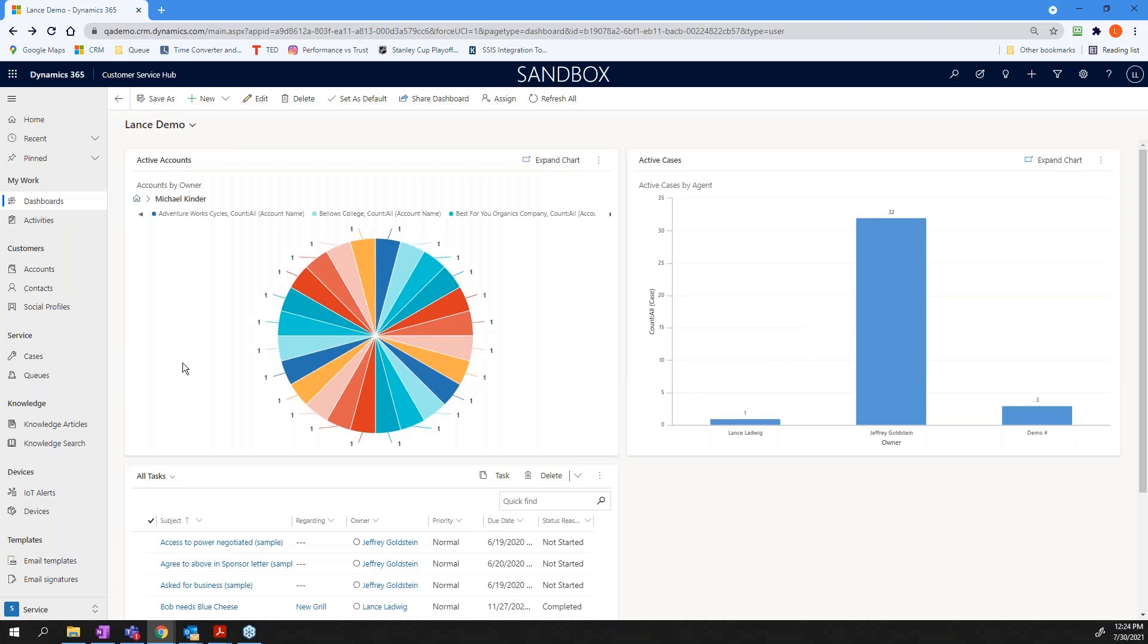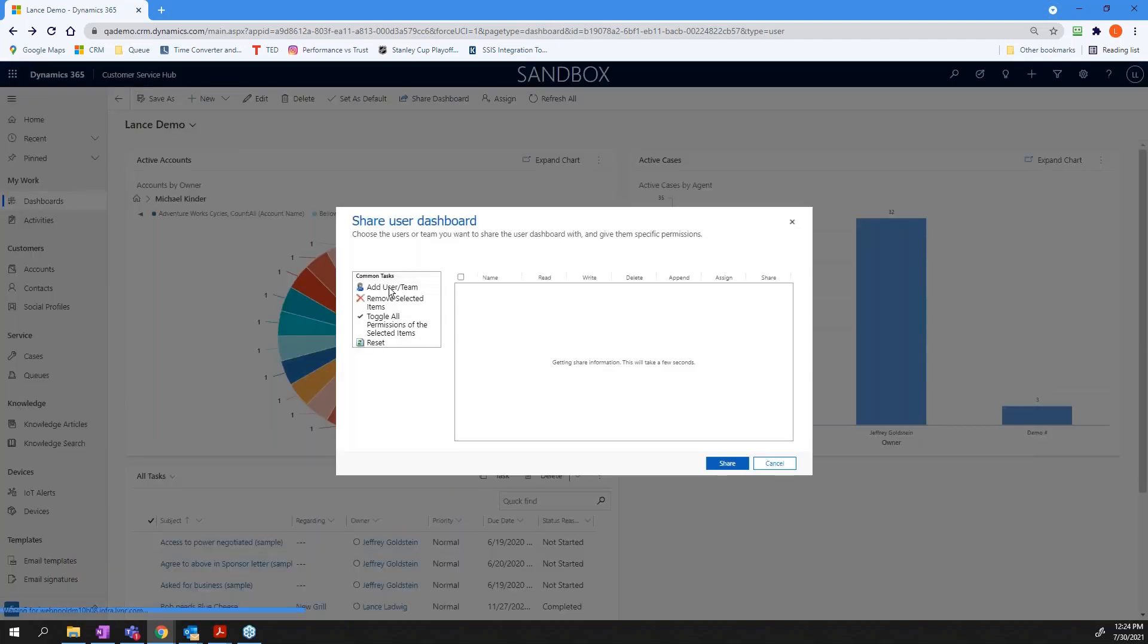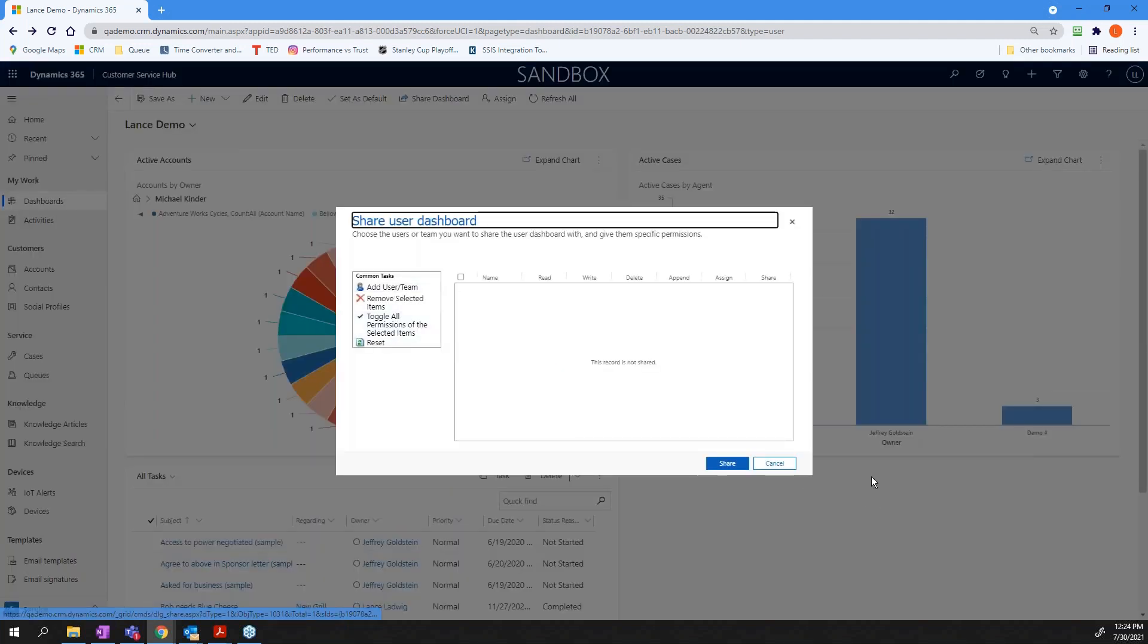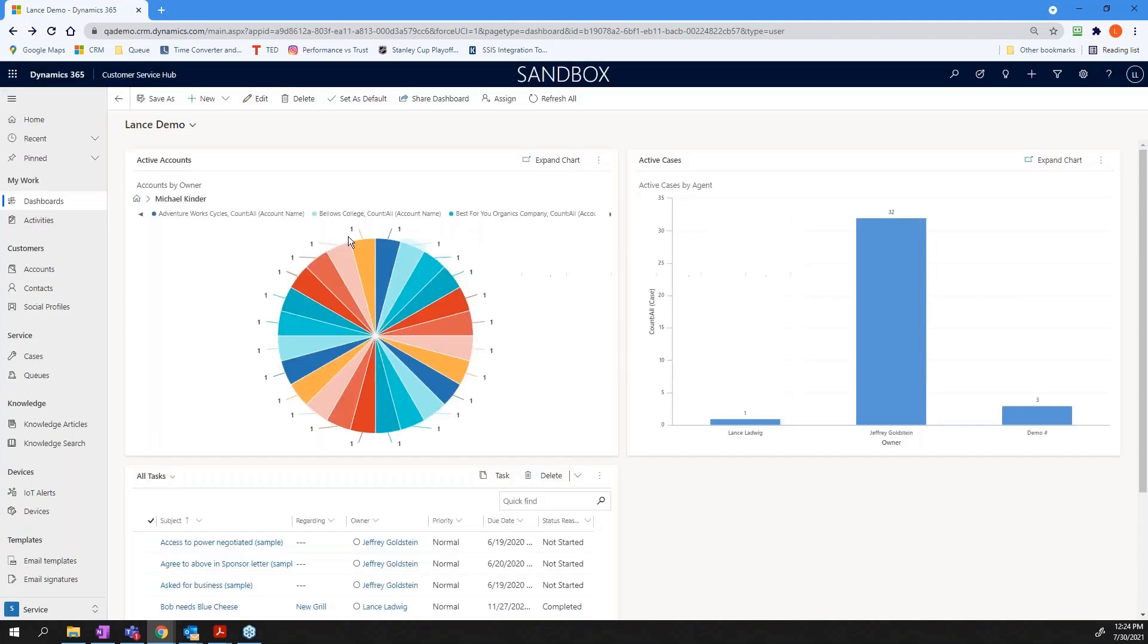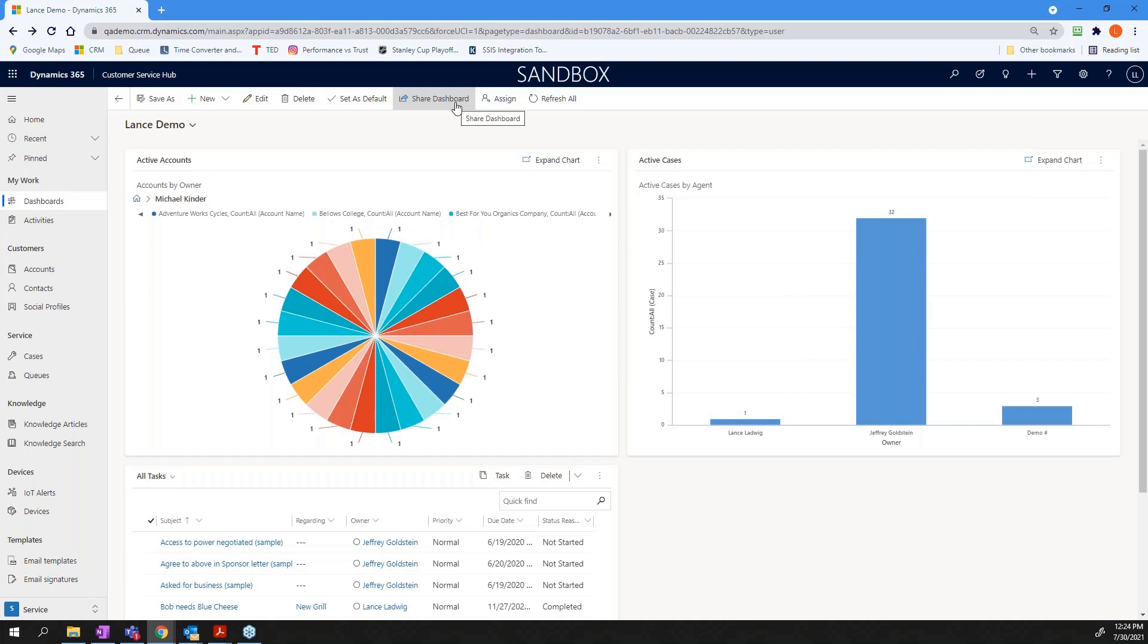So once you create a dashboard, you have a couple of options. Let's say you're a sales rep and you want to share it with management. You can go up here, you can say share, and it's going to ask you who you want to share it with. So currently, for me, this dashboard is only available to me, but I can share it with others in my group. I can also say, make this a default.